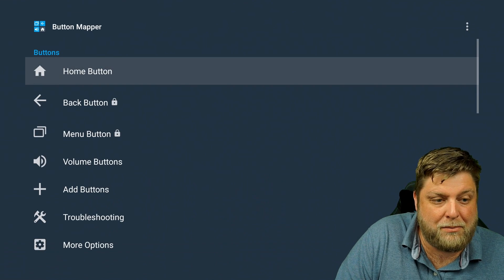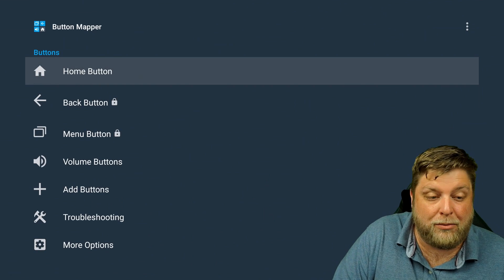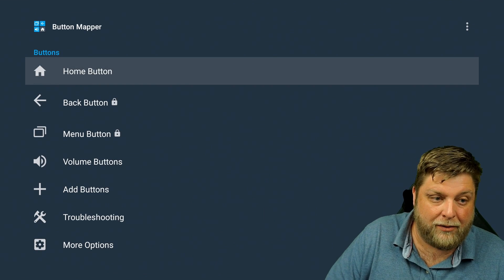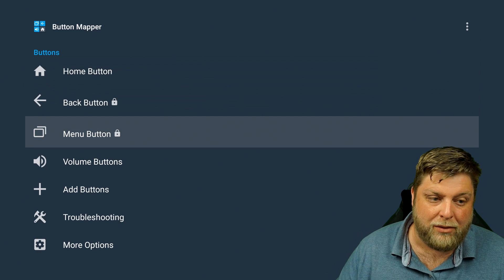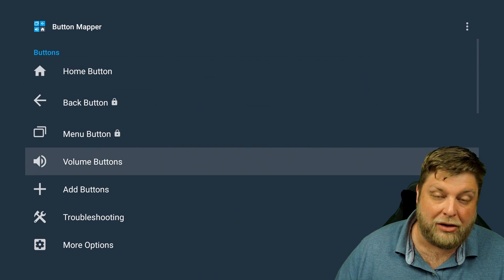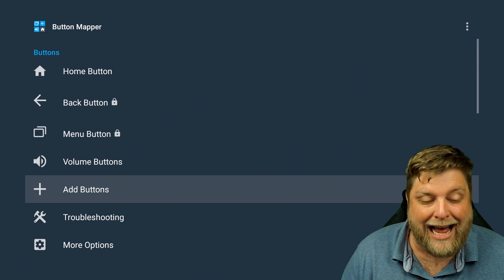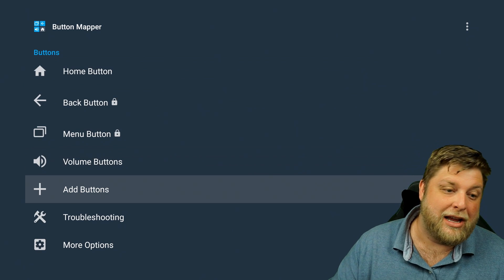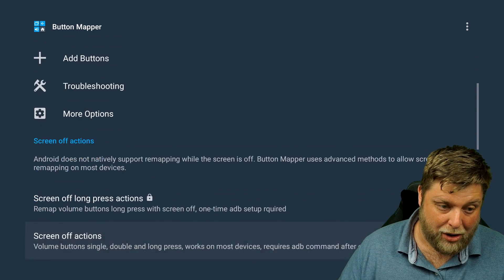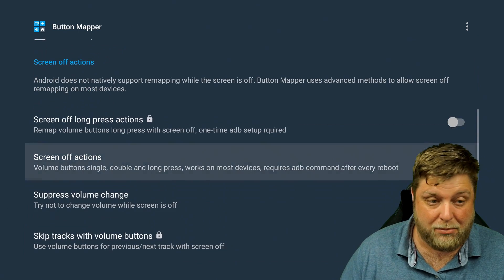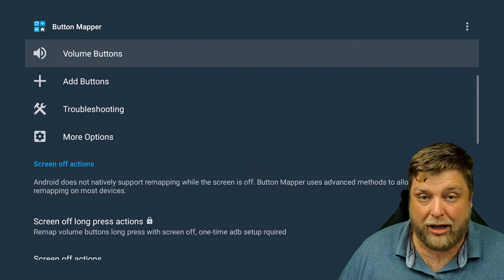Once you open up Button Mapper, it's going to look like this. You've got the home button, back button, menu, volume buttons, and you can also add buttons. There's troubleshooting and more options as well.